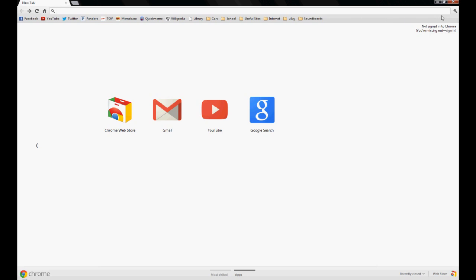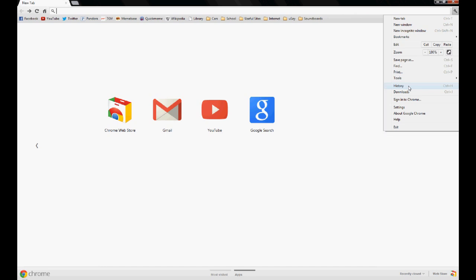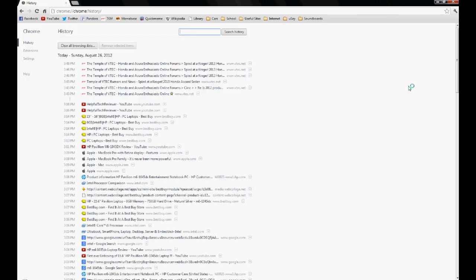On the right you'll see the settings icon. You'll go down to history or you can press Control H.